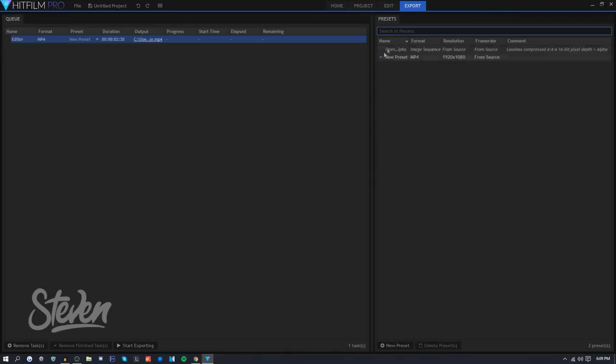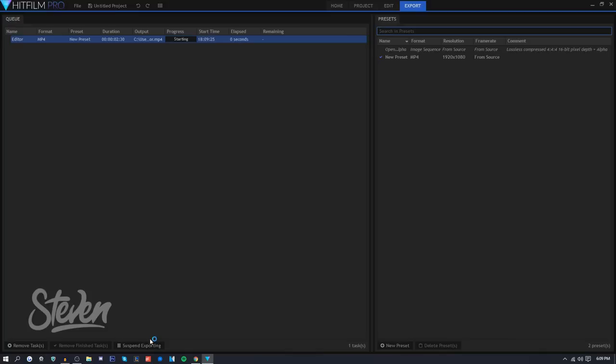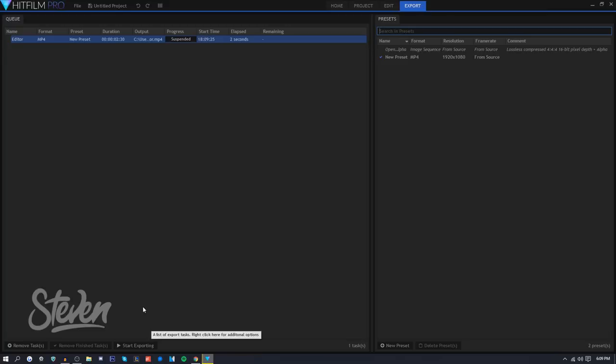Right here you can see the duration is two minutes and 30 seconds. If you look at the timeline that's exactly what it is. You want to select the preset, I already have that, and you just want to export it. You can press start exporting and it'll show the time.